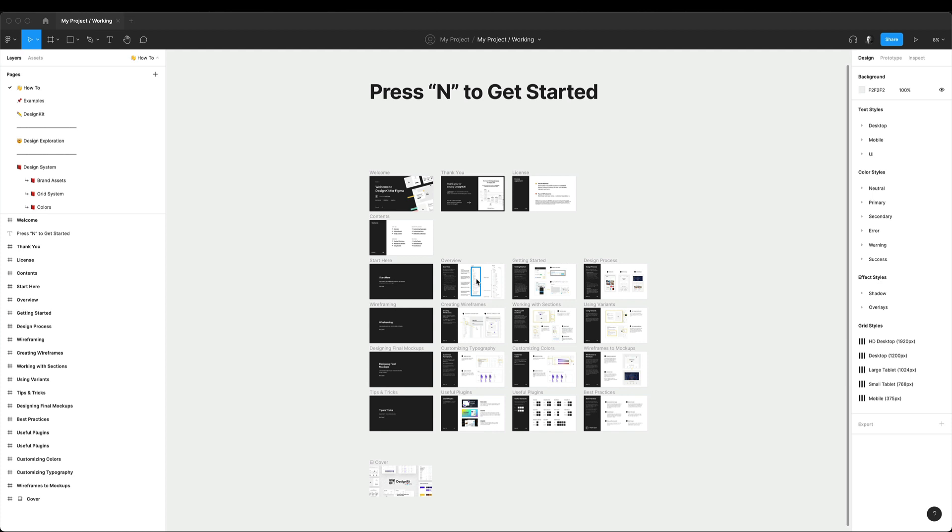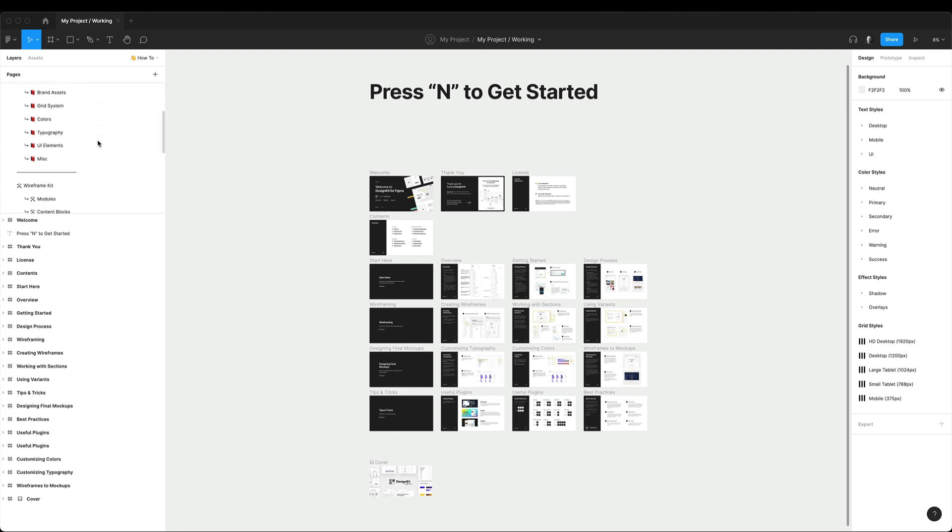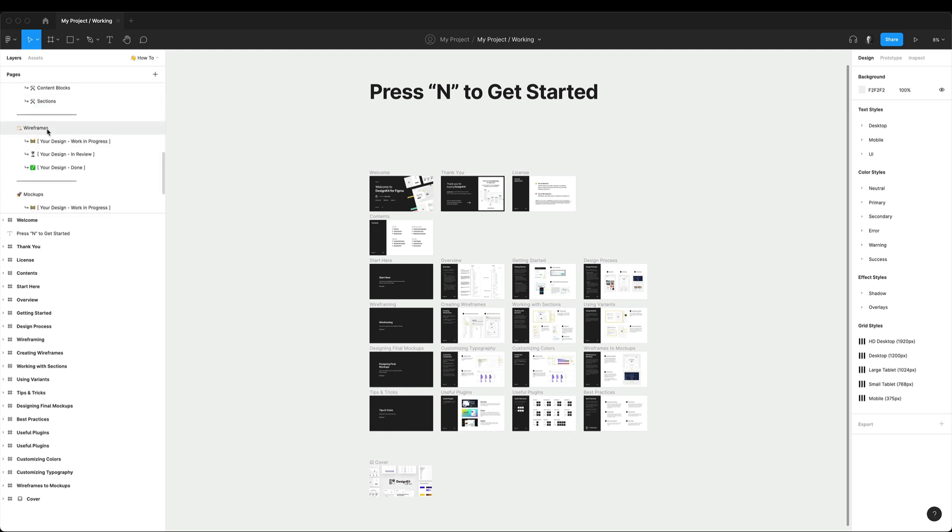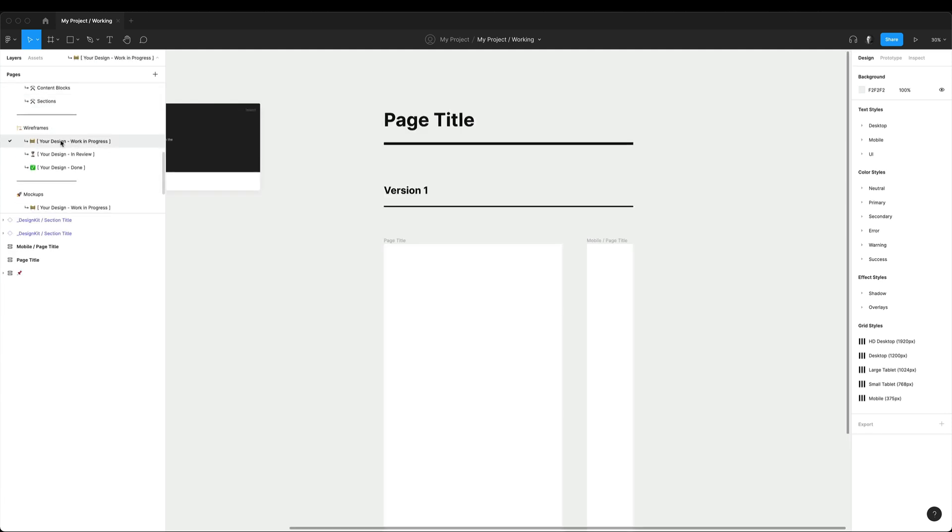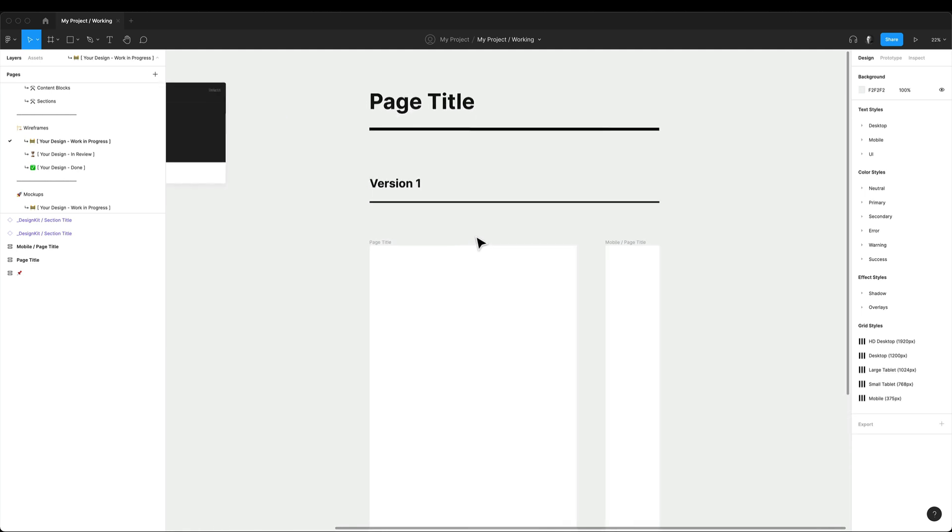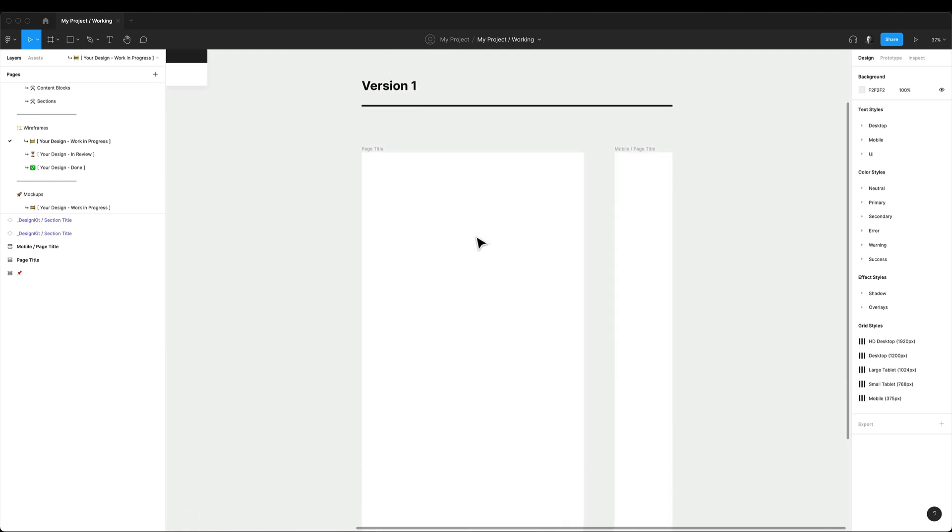Welcome back everyone in another Design Kit video tutorial. In this video I will show you how to create very simple website wireframes using Design Kit in Figma. Let's start by opening the work in progress page under the wireframe section, and here you can find an empty desktop screen size page template that's ready to fill out with your design.